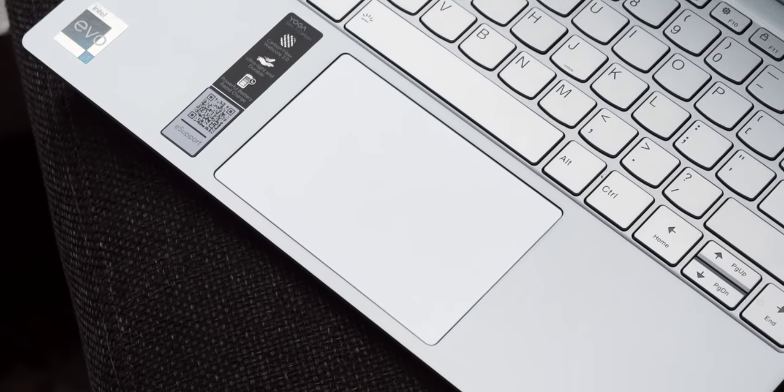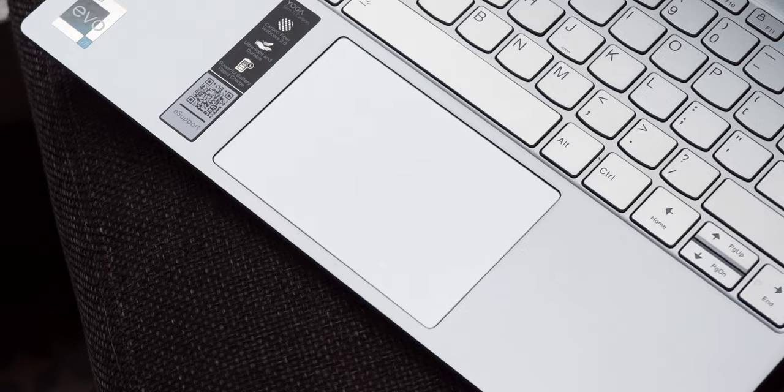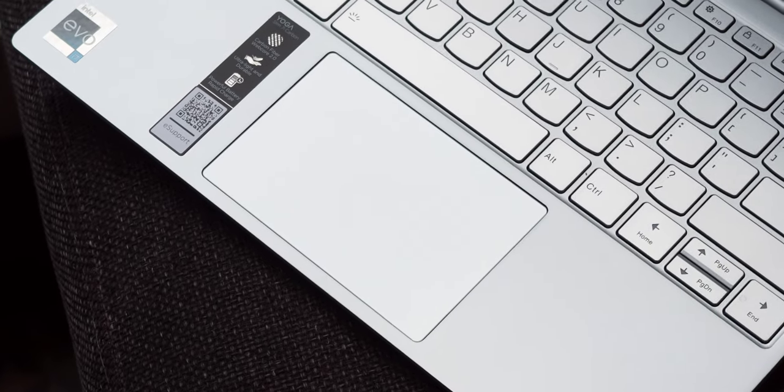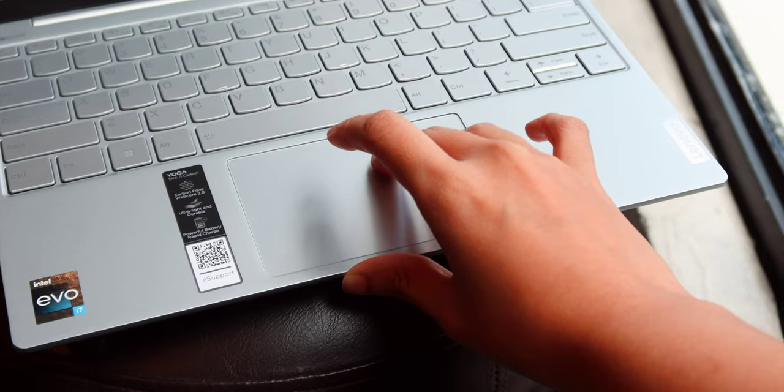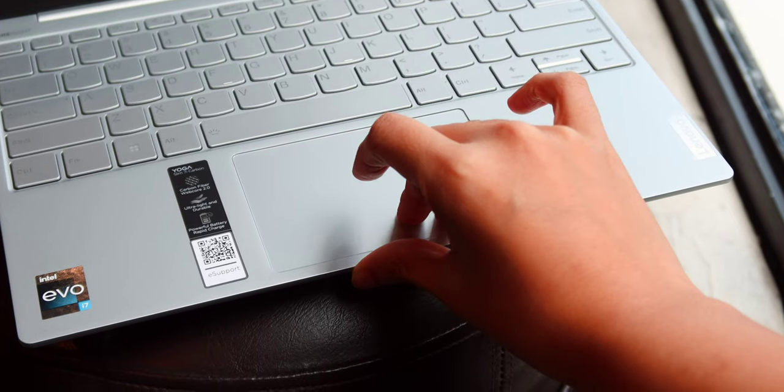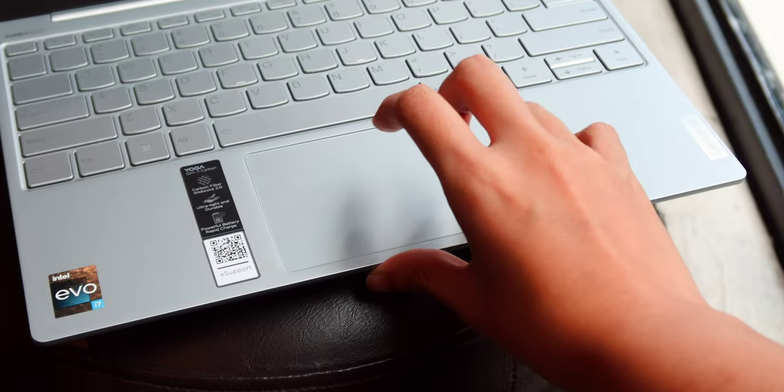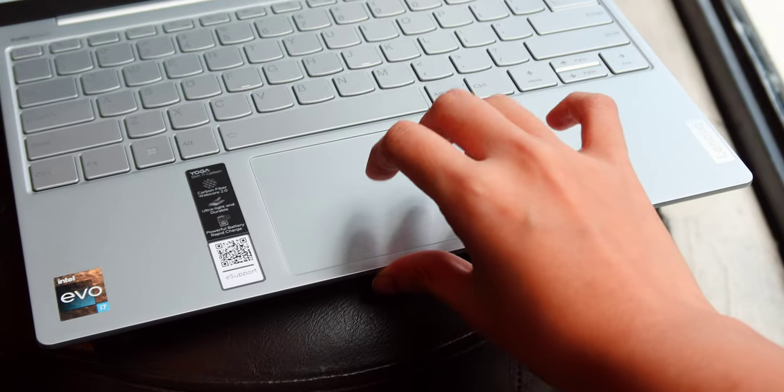Below the keyboard is a glass touchpad and we're definitely not complaining. Its comfortable size makes it super smooth and tactile scrolling.